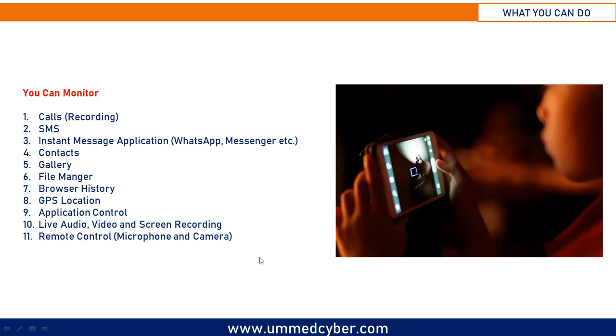You can monitor their contacts, calls, GPS location, gallery, file manager, browser history, instant chat applications like WhatsApp or Messenger, etc. Overall, you can completely control his mobile phone and internet activities from your end.